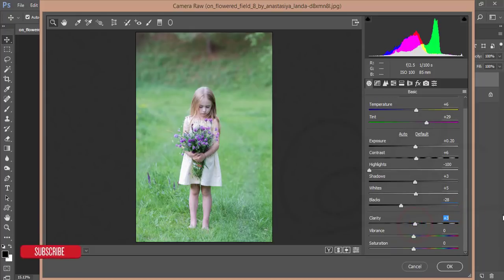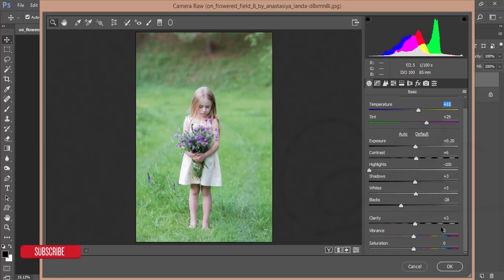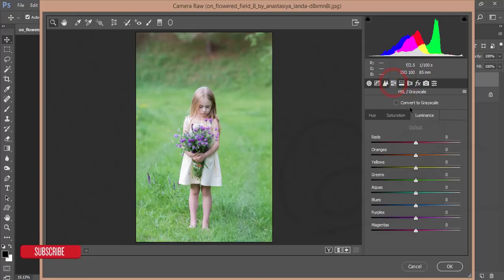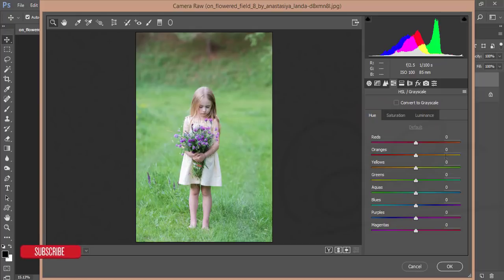Clarity at three percent — that's good. I'll move it like that. Vibrance a little bit and saturation a little bit. The basic panel is done. Then I'll go to HSL — Hue, Saturation, and Luminance. Hue is for color: if you want to change red to pink, or red to orange, or orange to green. Saturation controls how deep your color is.